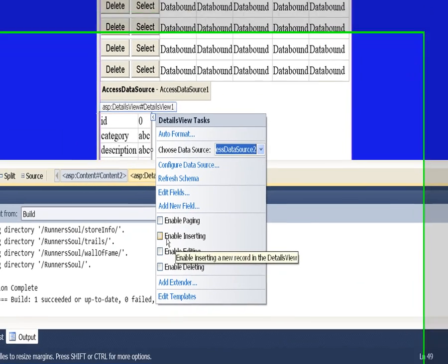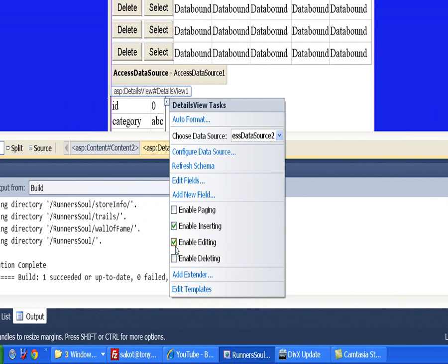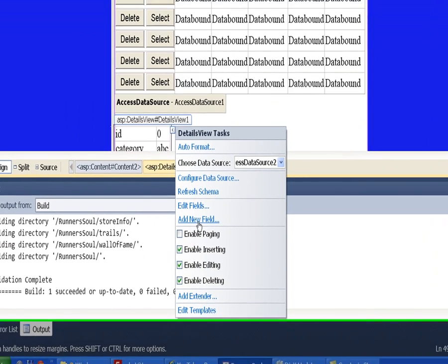And then make sure and enable inserting, editing, and we can also enable deleting if we want to from here.